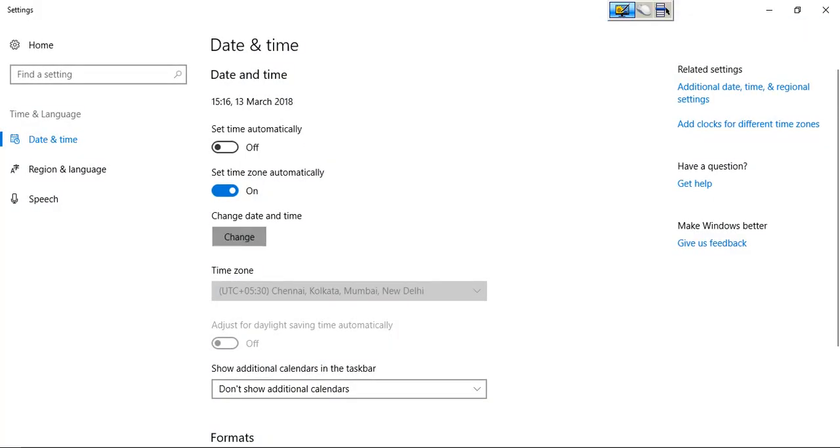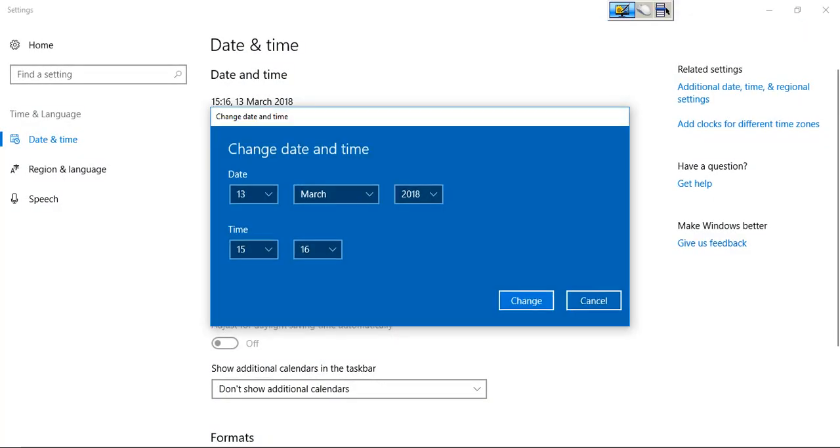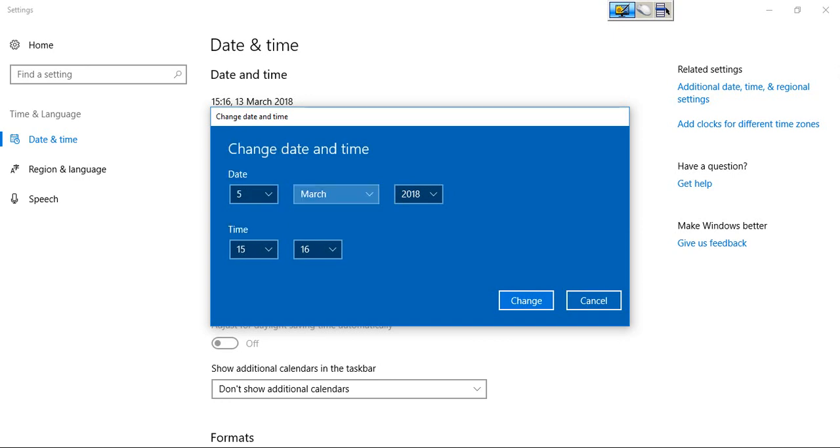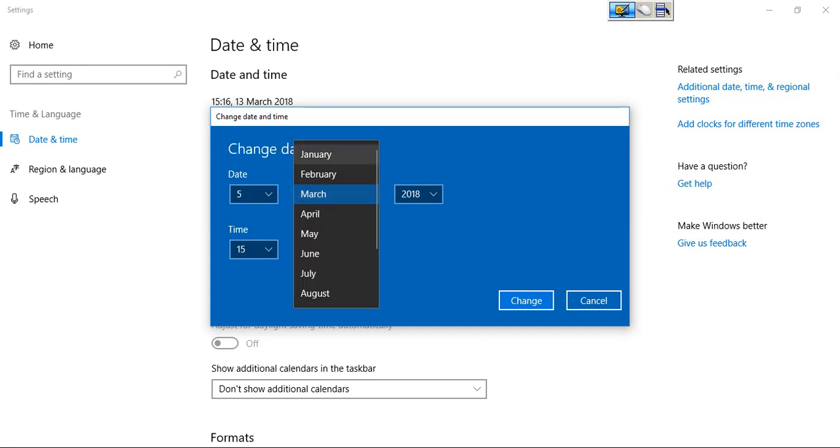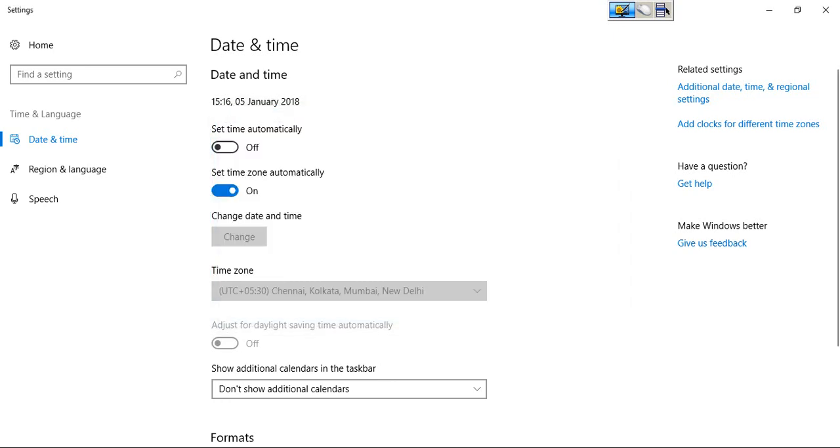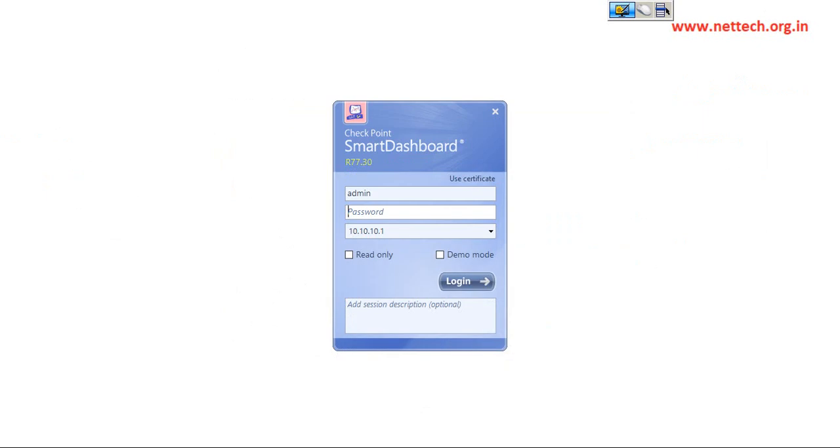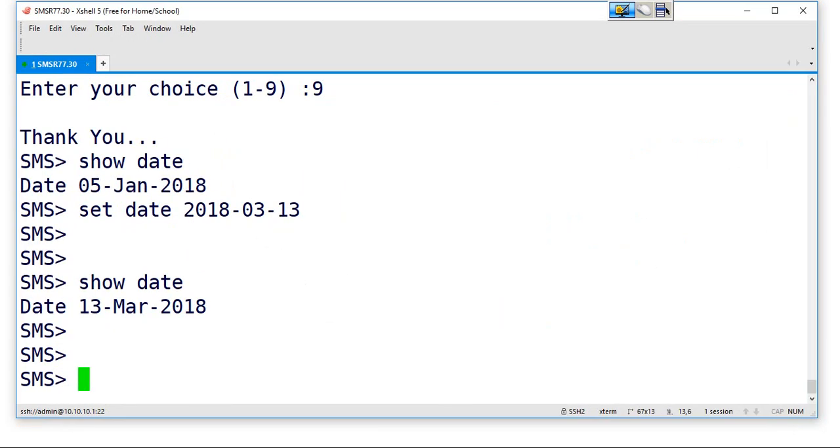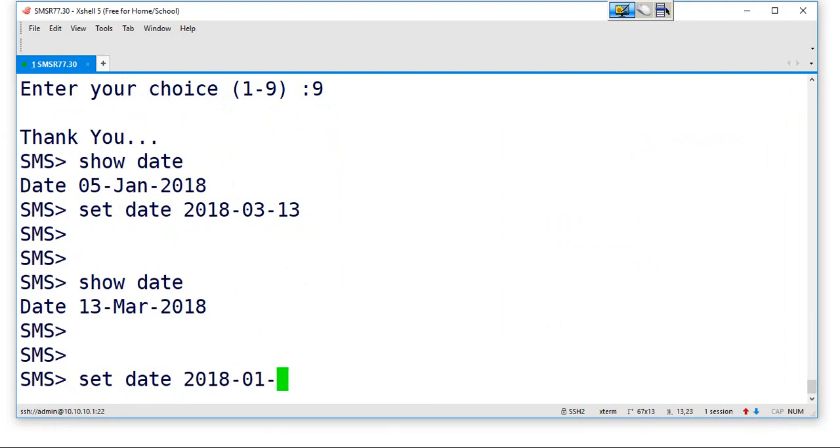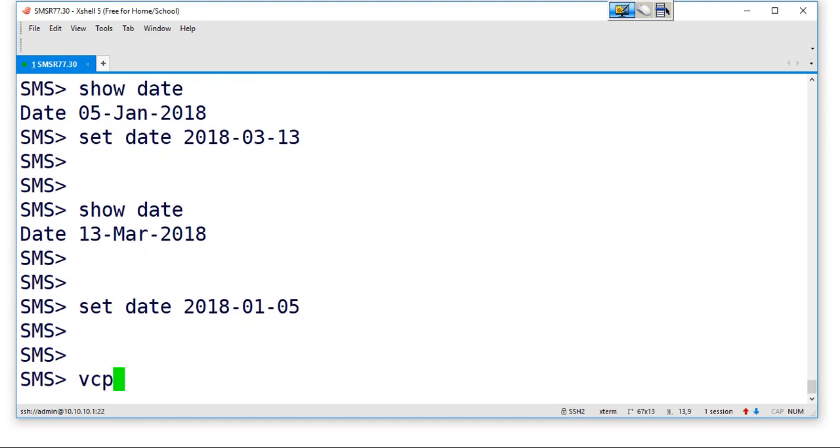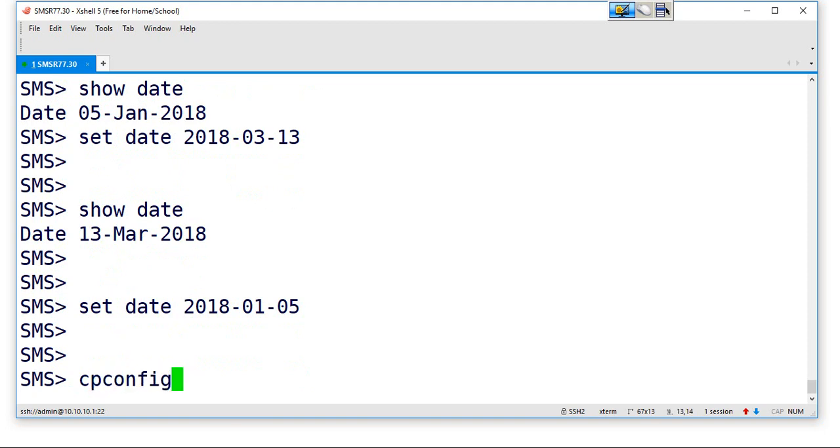Again, just the same step. Change the date to any date prior to 19th January. And then changing date to any date, 05. CP config, option number six.